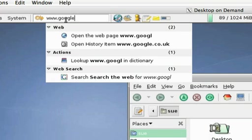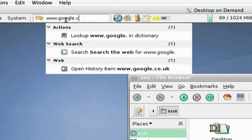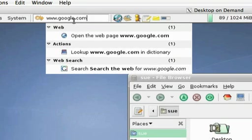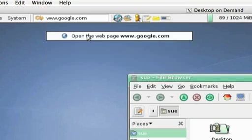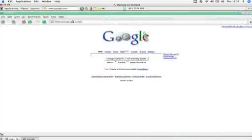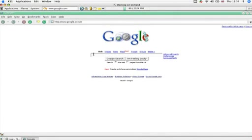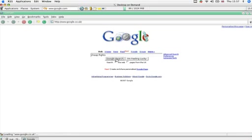You'll be surprised just how much information you currently give away about yourself and your surfing habits when you use your own web browser. Because you're hidden behind our network, DoD helps to better protect your identity when you're online.